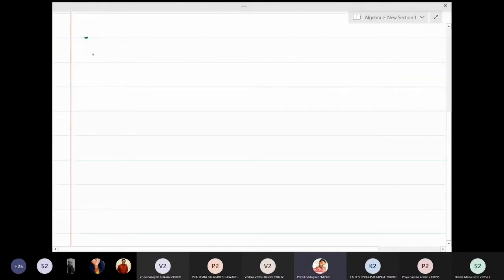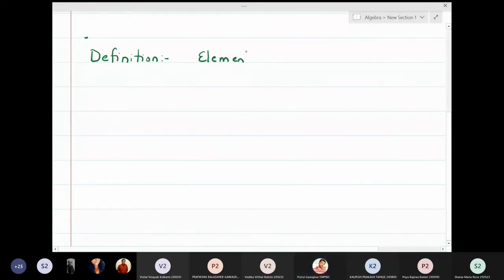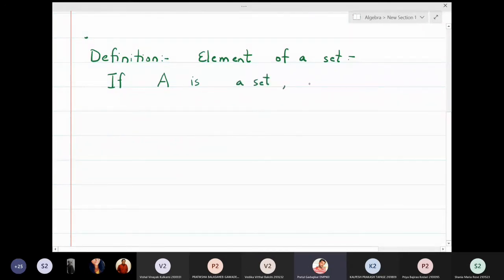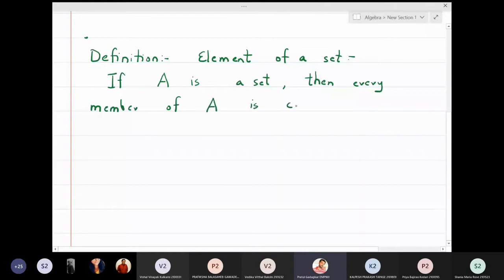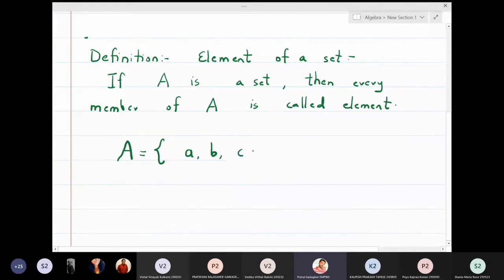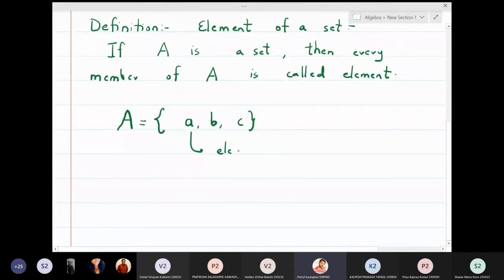In this lecture we are going to define some very important concepts. First, the definition of element: if A is a set, then every member of that set is called an element of that set. For example, if I write a set A with elements a, b, c — then a, b, c are called elements of the set. When writing alphabets inside a set, we write them in small script.